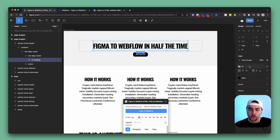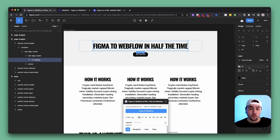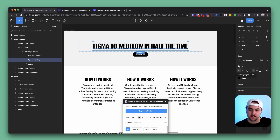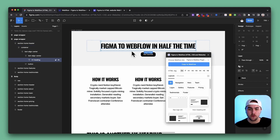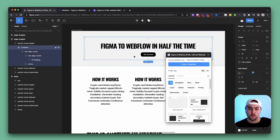When you have a layer name applied and you also have a Figma style applied, it is going to use the Figma style as the class name. So if you're a really organized Figma user and you have everything controlled by Figma styles — all your colors, all your fonts — you're going to absolutely love this. You can copy things into Webflow and have the exact same naming convention that you used for your styles.